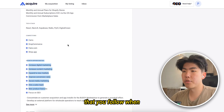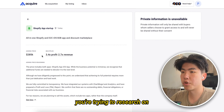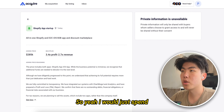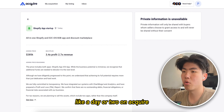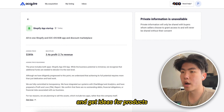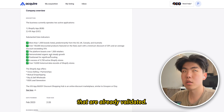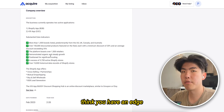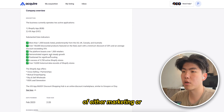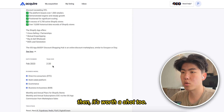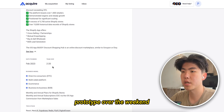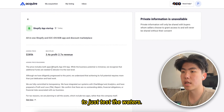I would just spend a day or two on Acquire and get ideas for products that are already validated. Especially if you think you have an edge in either marketing or building the product, then it's worth spinning up an MVP or prototype over the weekend to just test the waters.